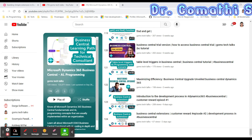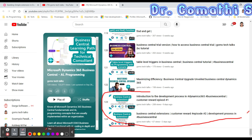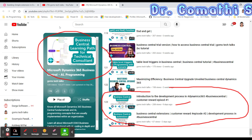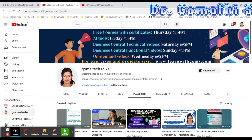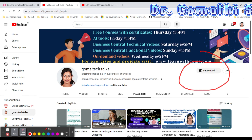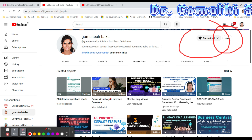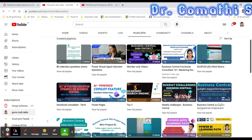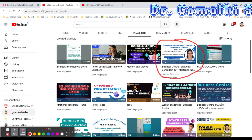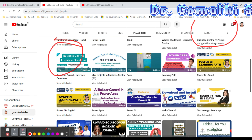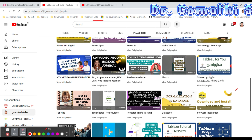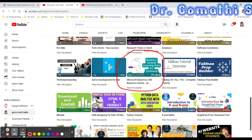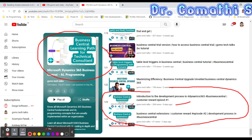Hi everyone, welcome back to Gomstech Talks channel. In the previous two videos we have been discussing how to build an extension in Business Central. You can find the playlist in my channel, Gomstech Talks. Subscribe if you haven't yet, and if you want to join as a community member you can join to get perks and all the documents from my videos.